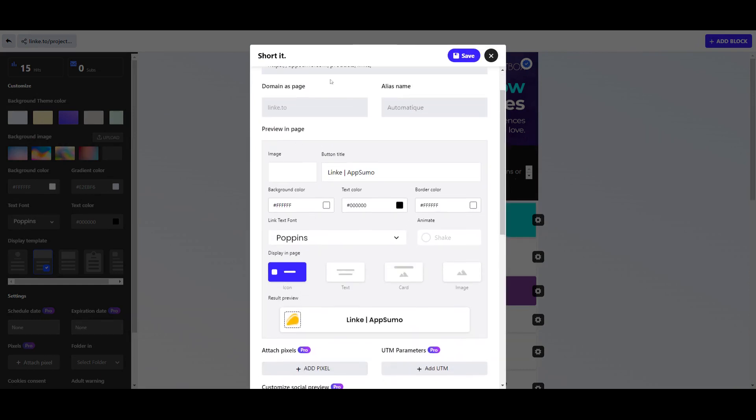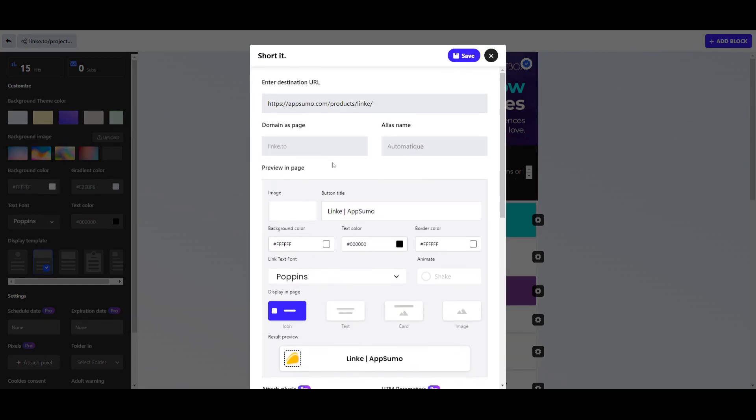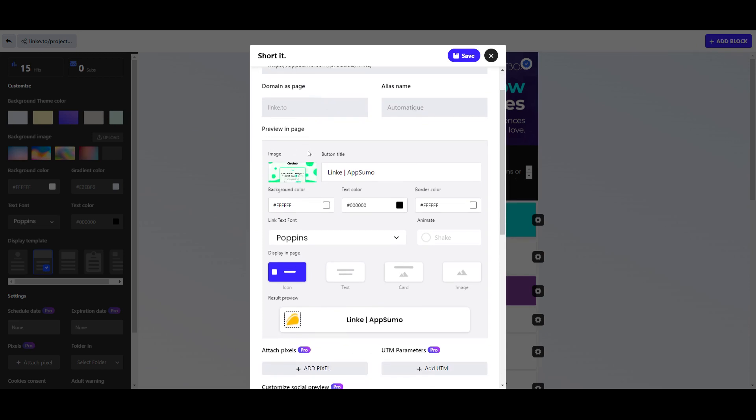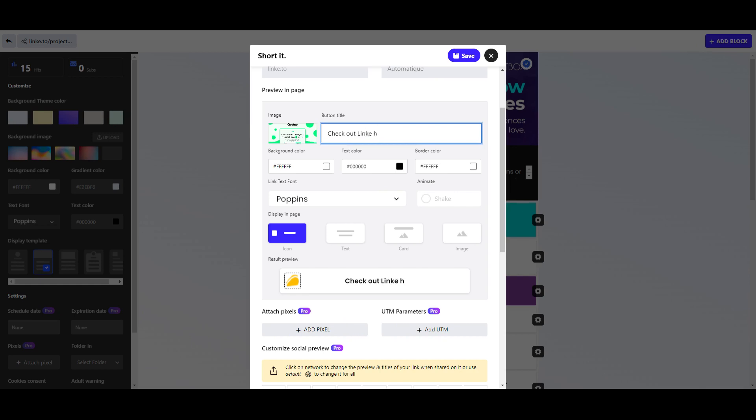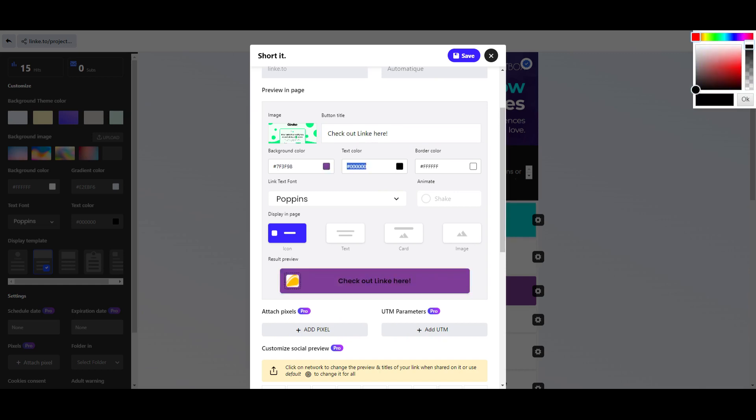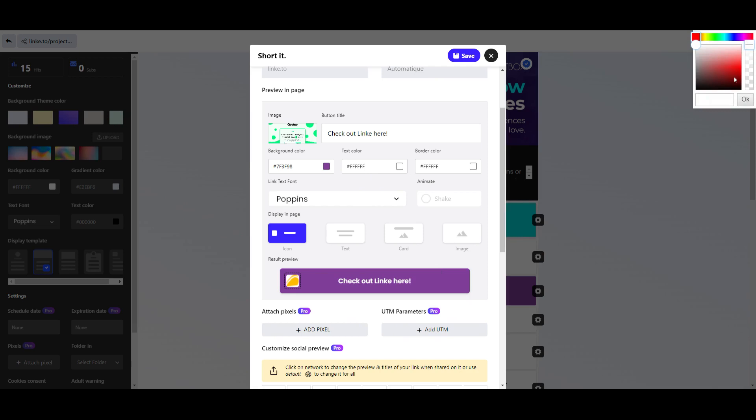exactly how it's going to look. In here we've got the image, the button title, and background color. We can change everything. So check out Linky here. We might decide that this particular button we want to make our profile color. The text color then needs to be white. Now you can click on these color boxes and you've got your color picker up here in the top right hand corner.